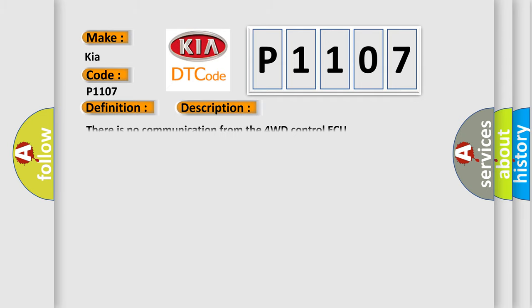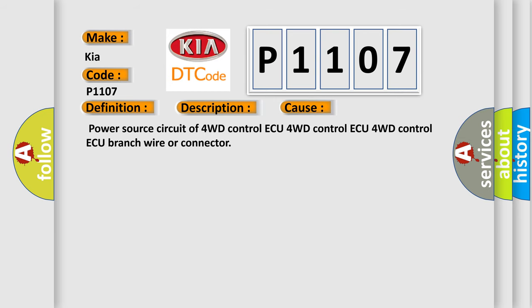There is no communication from the 4WD control ECU. This diagnostic error occurs most often in these cases: Power source circuit of 4WD control ECU, 4WD control ECU, 4WD control ECU branch wire or connector.